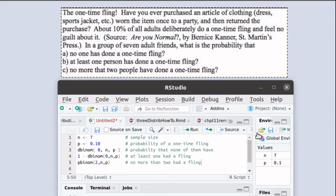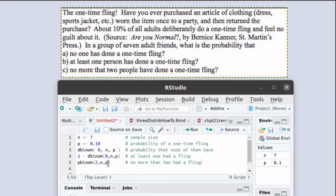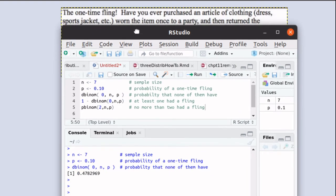And here's another important function to know: p-binom calculates the probability of that x value and everything less than it. So that would be the x value, the probability that two had a fling, the probability that one had a fling, and the probability that none had a fling. That sum of those probabilities is the probability that no more than two had a fling.